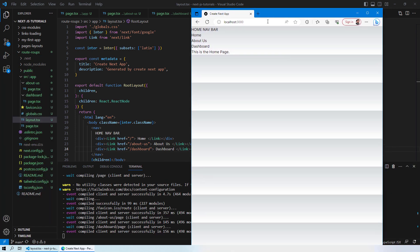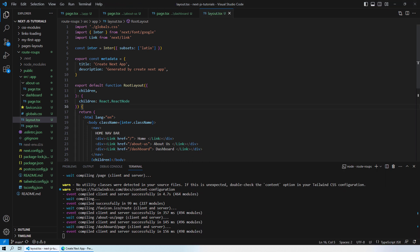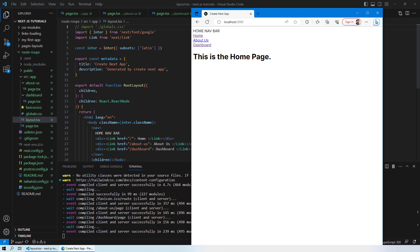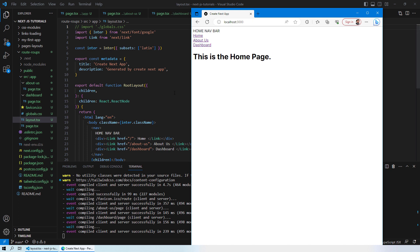Here you can see what the website looks like. I'll just disable the import of globals.css, save it, and now you can see we have a Home Navigation Bar with the Home, About Us, and Dashboard links. These pages are working.